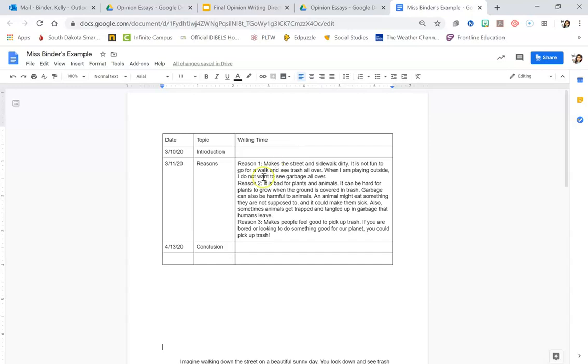If you have reason boxes that are blank, think up reasons to support your opinion that you're thinking of. If your conclusion box is blank, think of how you want to conclude or finalize and kind of close up your essay.